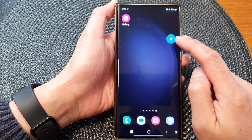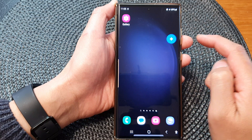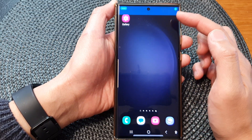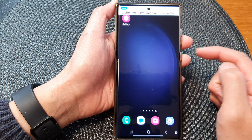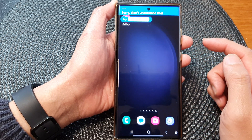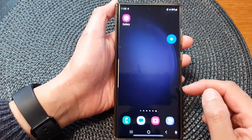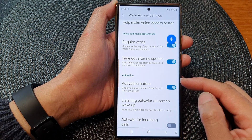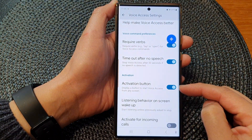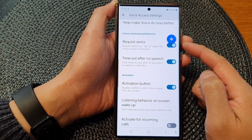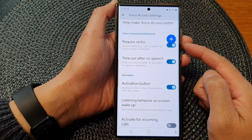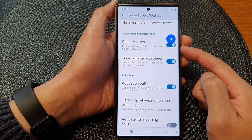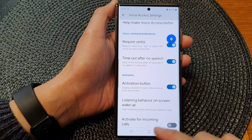When voice access is stopped listening or paused, the button will reappear. When we tap on the button and voice access is on, the button disappears. And that's it — that is how you can turn on the activation button so that it will appear on any screen on the Samsung Galaxy S23 series.